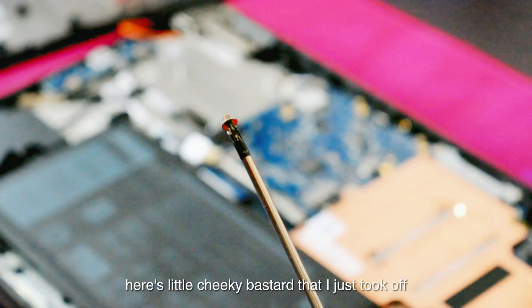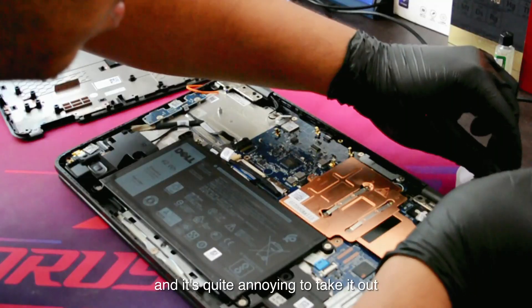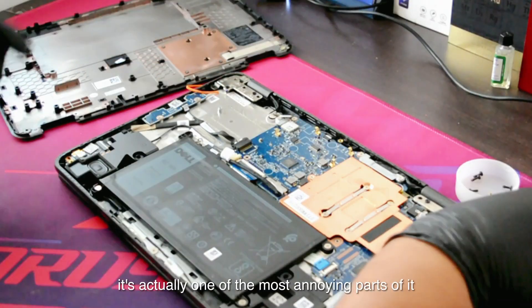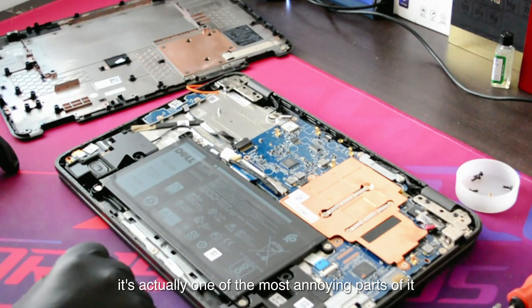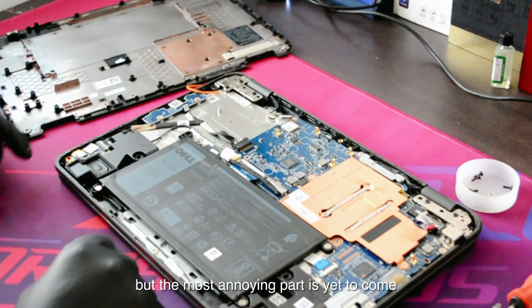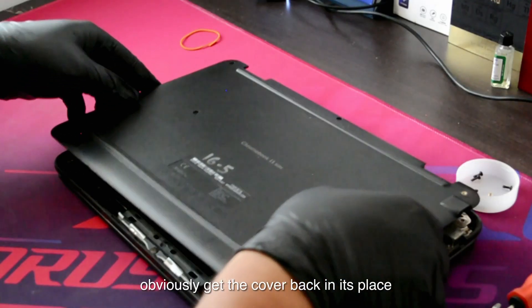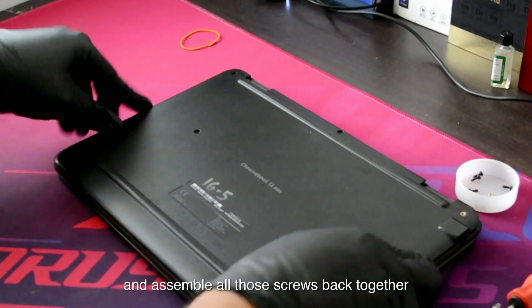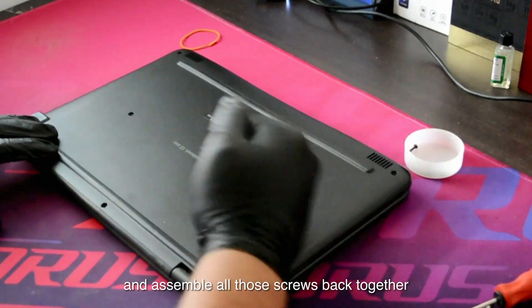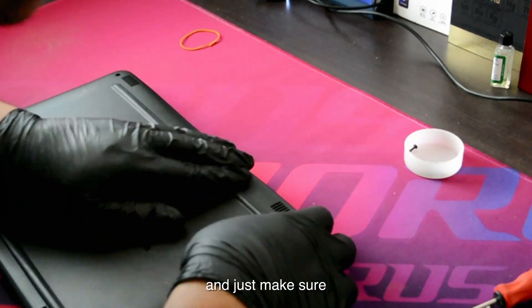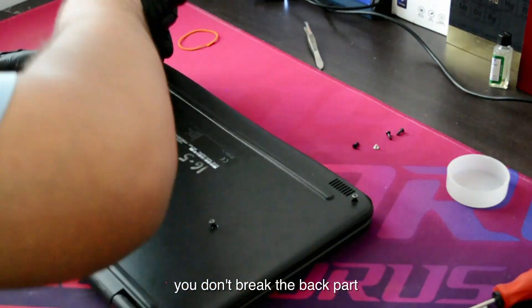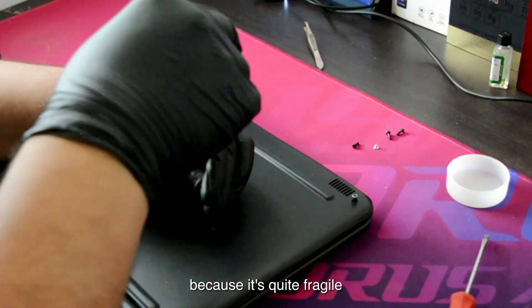Here's the little cheeky buster that I just took off, and it's quite annoying to take it out. It's actually one of the most annoying parts, but the most annoying part is yet to come. Get the cover back in place and assemble all those screws back together, and just make sure you don't break the back part because it's quite fragile.